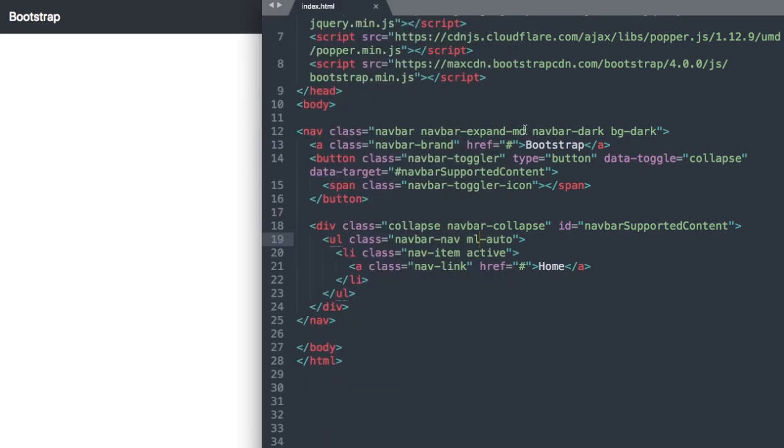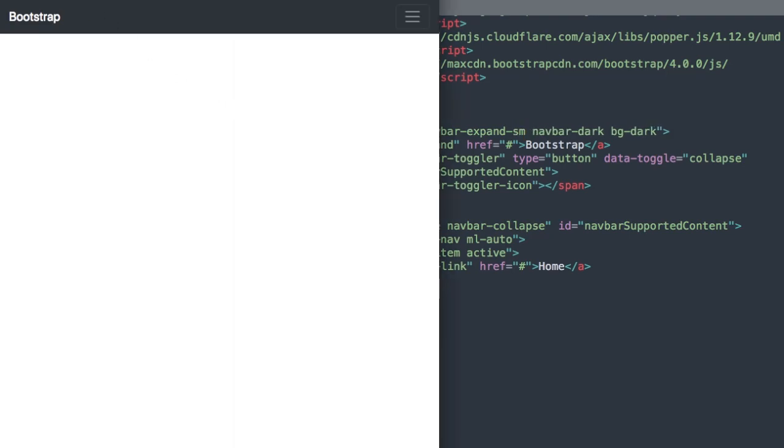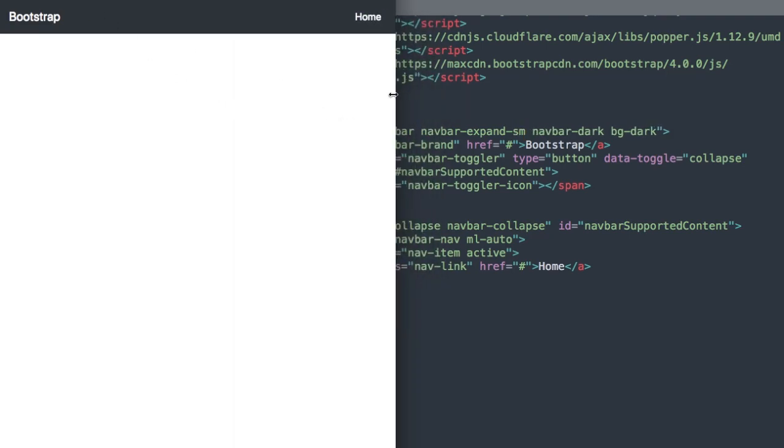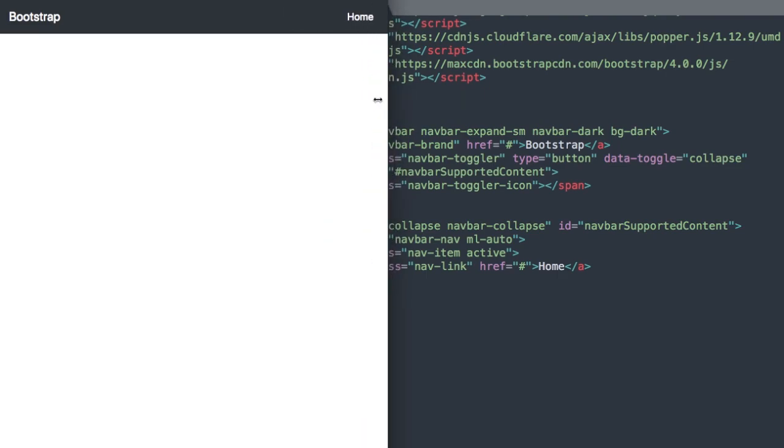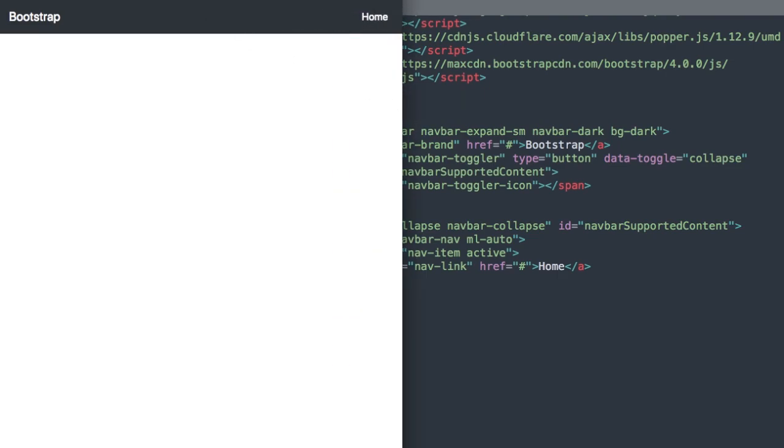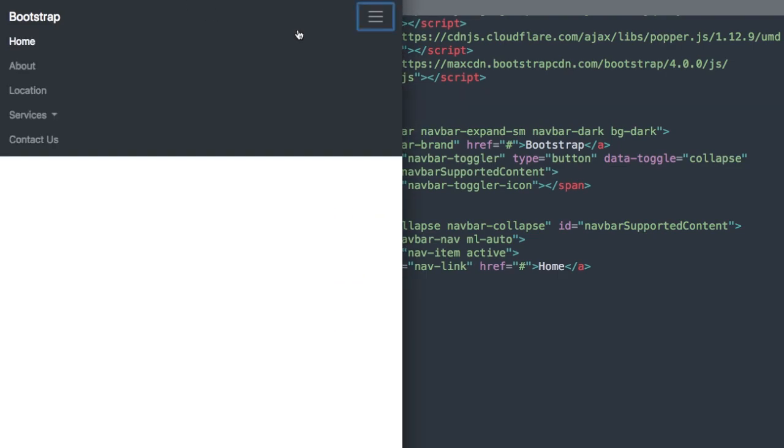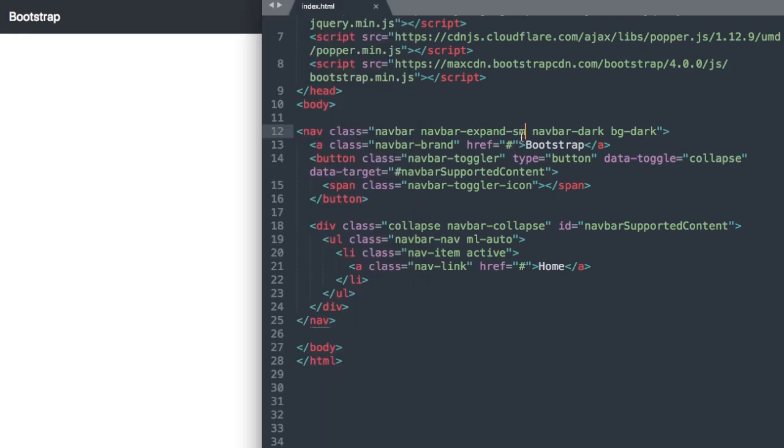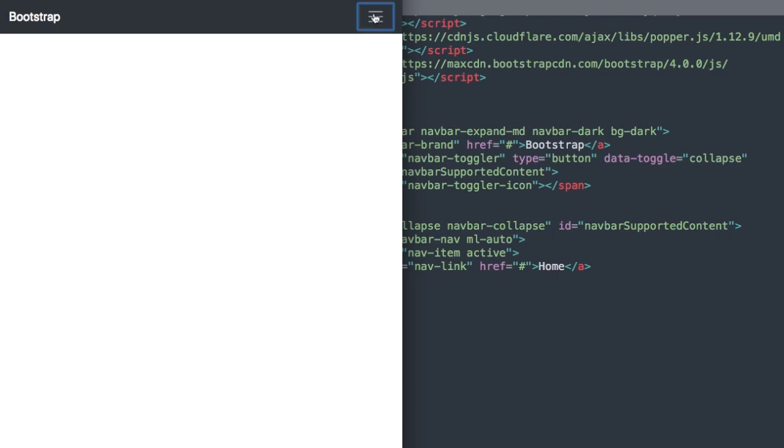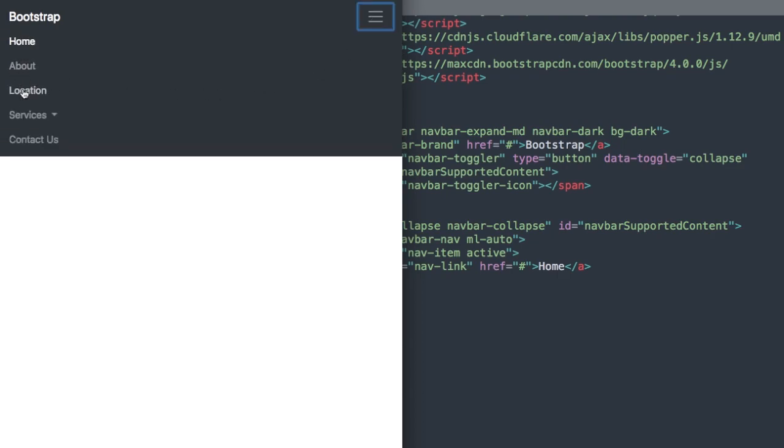Then we have the expand option here. sm will make the navigation turn into its mobile nav at 576 pixels, or you can use md which will expand it to the full width version at 768 pixels.